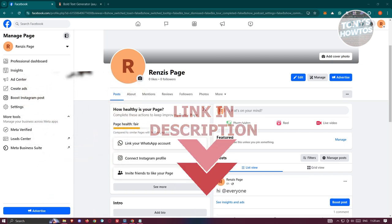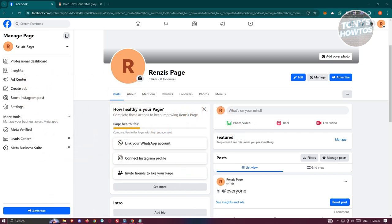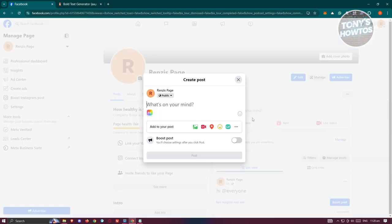In this case, for us to make a Facebook text into a bold format, we need to access a few things here. So first things first, access your Facebook page here, and you want to go to what's on your mind section.